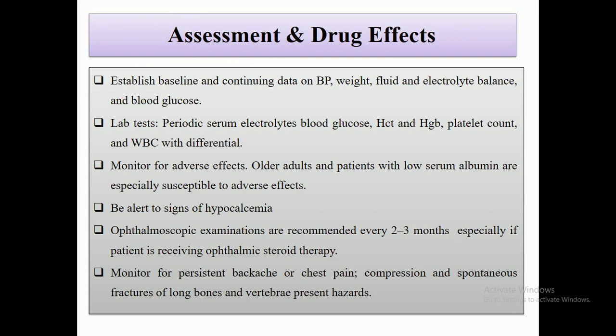First of all, the nurse is responsible to establish the baseline and continuing data on blood pressure, weight measurements, fluid and electrolyte balance, as well as the blood glucose level. The second area is lab tests, which is also very important.